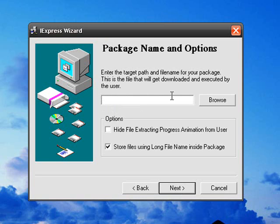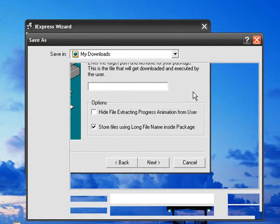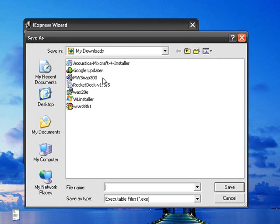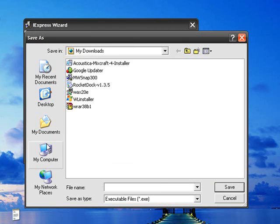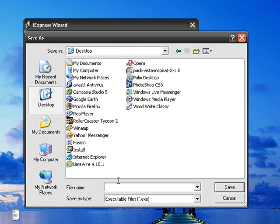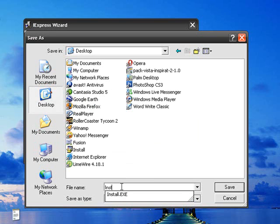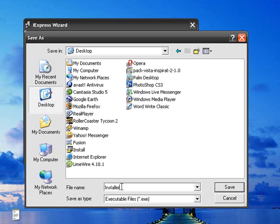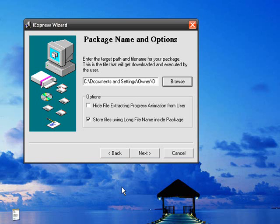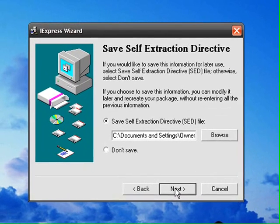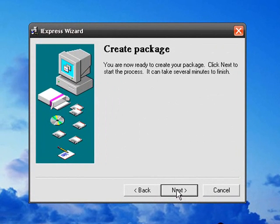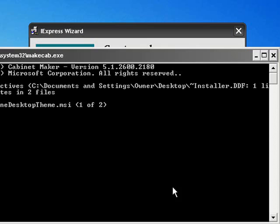And enter the target path or filename. So you want to save it as where you want it to appear. We'll put it on my desktop as Install. And then you want to just click Next, and then it says you're now ready to install it.